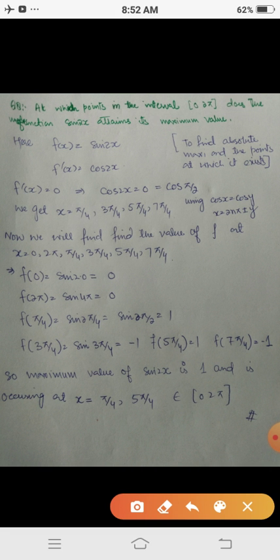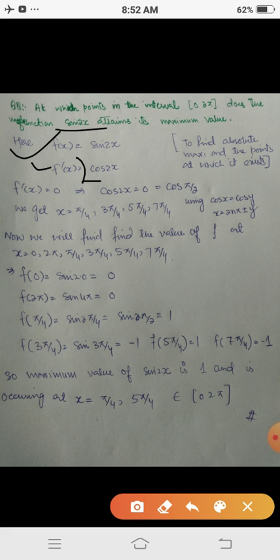Now we find the points in [0, 2π] at which f(x) = sin 2x attains its maximum value. f'(x) = 2 cos 2x. For critical points, f'(x) = 0 gives 2 cos 2x = 0, or cos 2x = 0. Since cos(π/2) = 0, we set cos 2x = cos(π/2).